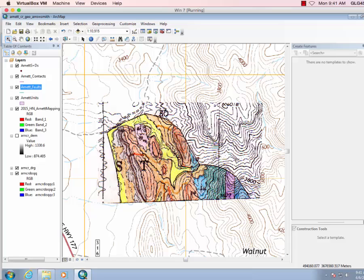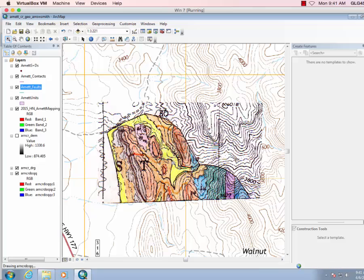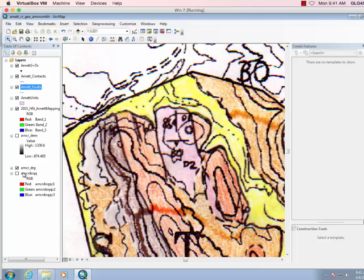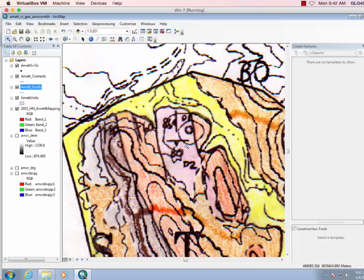So now let's go ahead and do a few strike and dips. This map has, for speed, you can turn off some of the underlying layers, so turn everything off. Now what I'm seeing is this map has bedding strike and dips but also has some fracture strike and dips, which is nice.